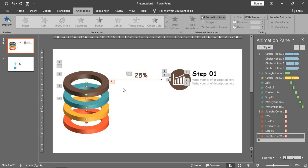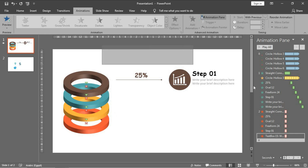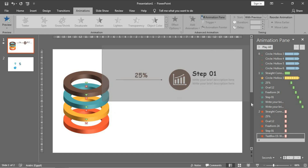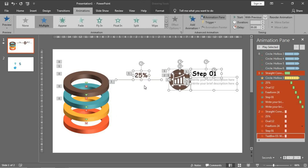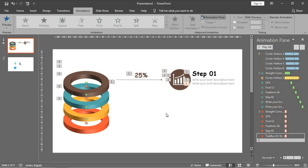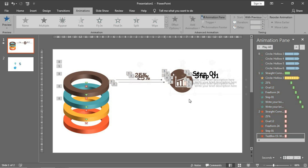As you will see, I will make the same steps for the other three rings. First, I will select all of these parts, Ctrl C and Ctrl V.